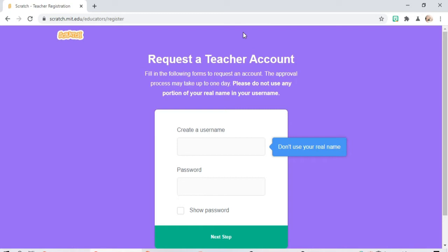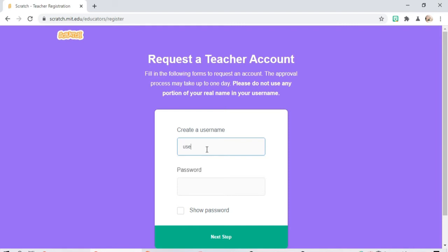Then fill out this information. Create your username. In my case I'm going to use user one and password.